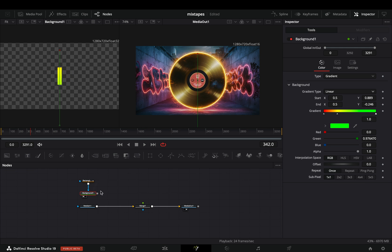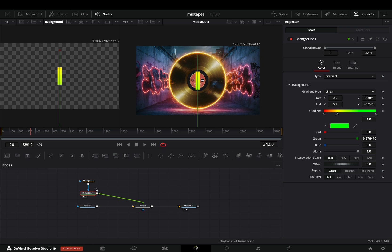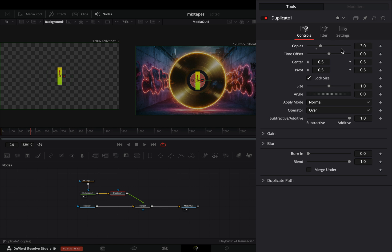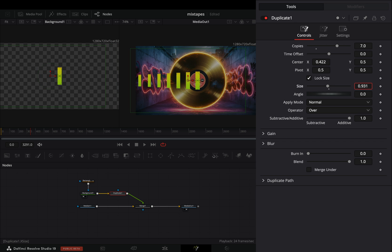Select the background node, connect it to the merge, and bring a duplicate node. Increase the copy slider, move the center point to the left, and decrease the size slider.